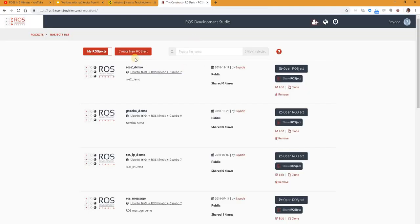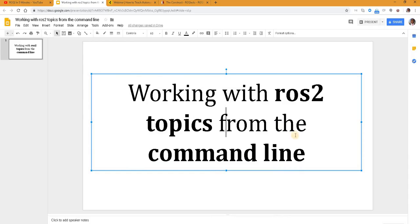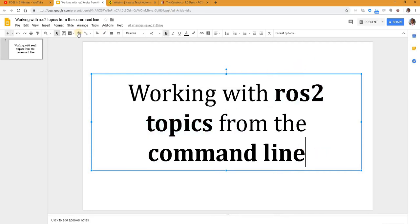So now let's get on with our work for today. So we wanted to see how to work with ROS 2 topics from the command line, right?